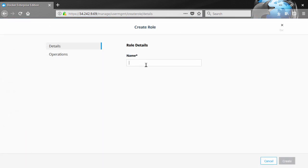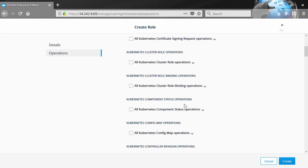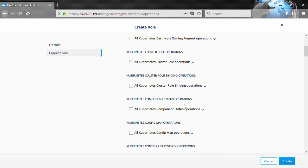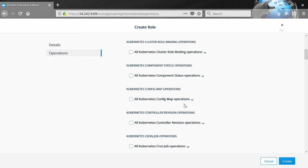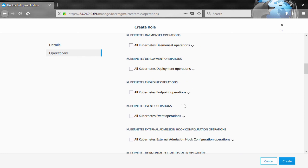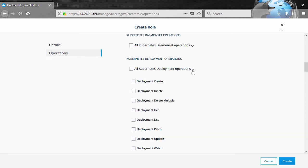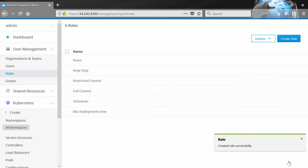We'll call this one Kubernetes deployment view. And then under operations here, this is the granular bit. It's Swarm and Kubernetes – well, we want Kubernetes. I'm looking to create a role that lets us view deployments. So I think we'll have get and list and watch as well. But only for Kubernetes deployments. And that's a custom role.